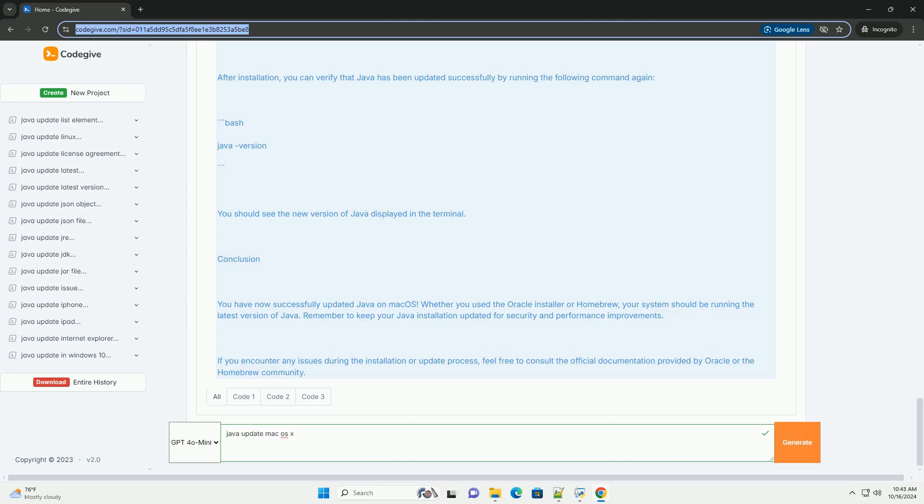Conclusion. You have now successfully updated Java on macOS. Whether you use the Oracle installer or Homebrew, your system should be running the latest version of Java.